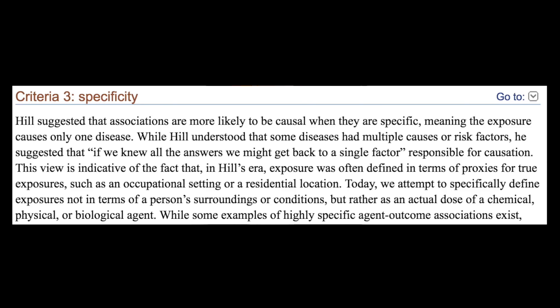Number three: specificity — one of the more difficult criteria. Hill suggested that associations are more likely to be causal when specific, meaning the exposure causes only one disease. Today we attempt to define exposures not in terms of a person's surroundings but as an actual dose of a chemical, physical, or biological agent. Applying this to Putnam's study: there were specific questions asked about trust in neighbors, which we could liken to being a single disease. There was something resembling a one-to-one outcome in terms of diversity and lack of trust.